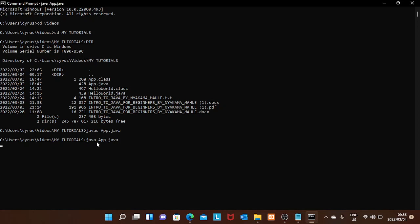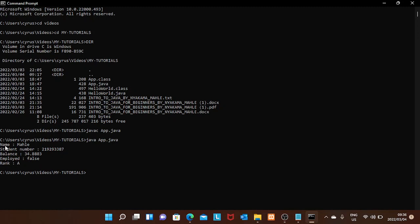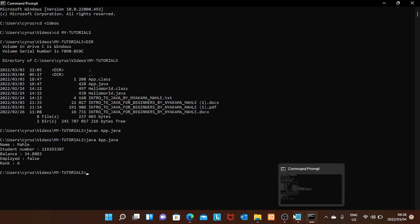Press Enter and there it is — name, student number, balance, employed: false, rank — all our output is displayed. Thank you guys. I hope you understood data types and how to create variables. See you on the next tutorial, thank you.